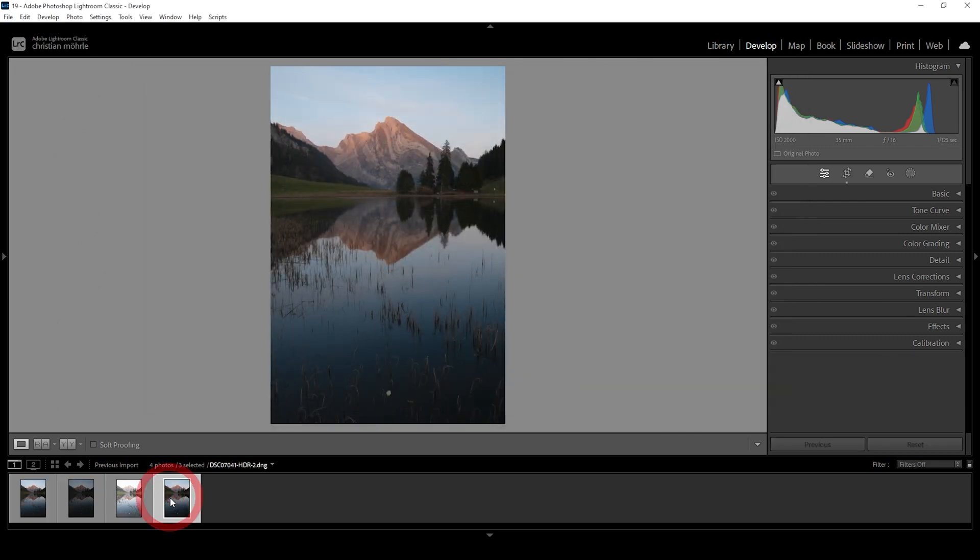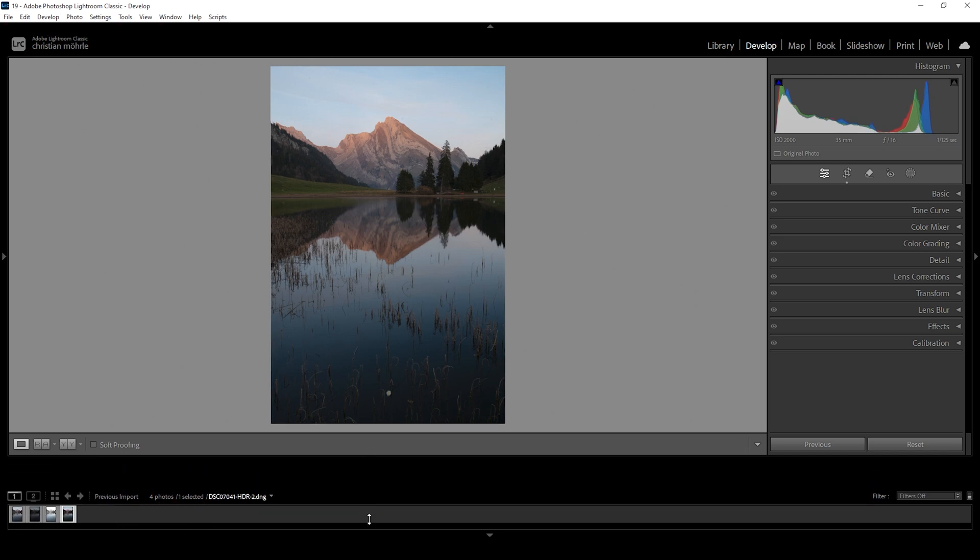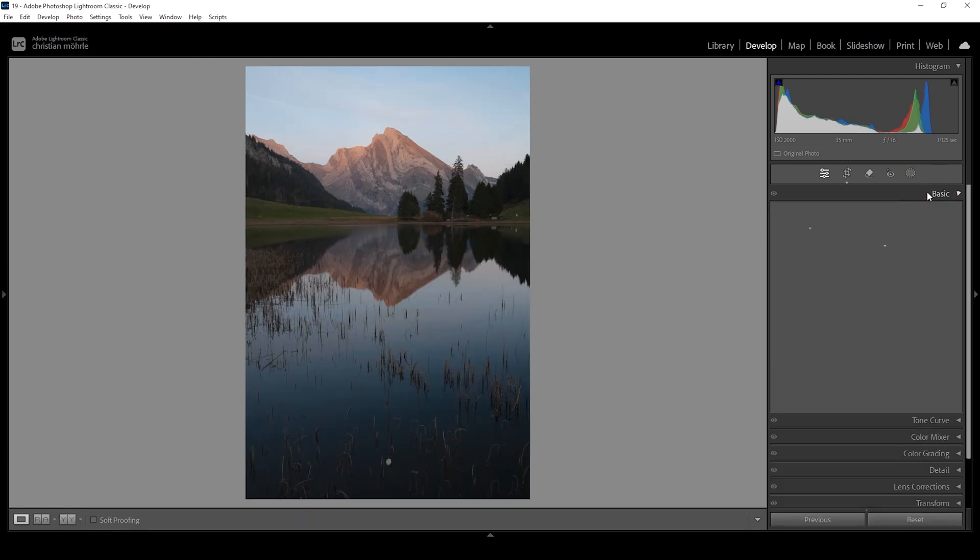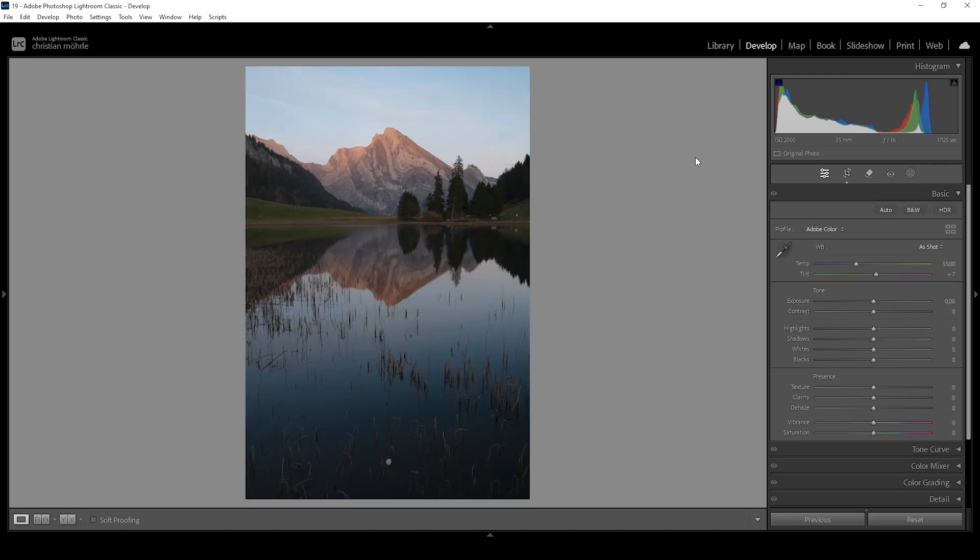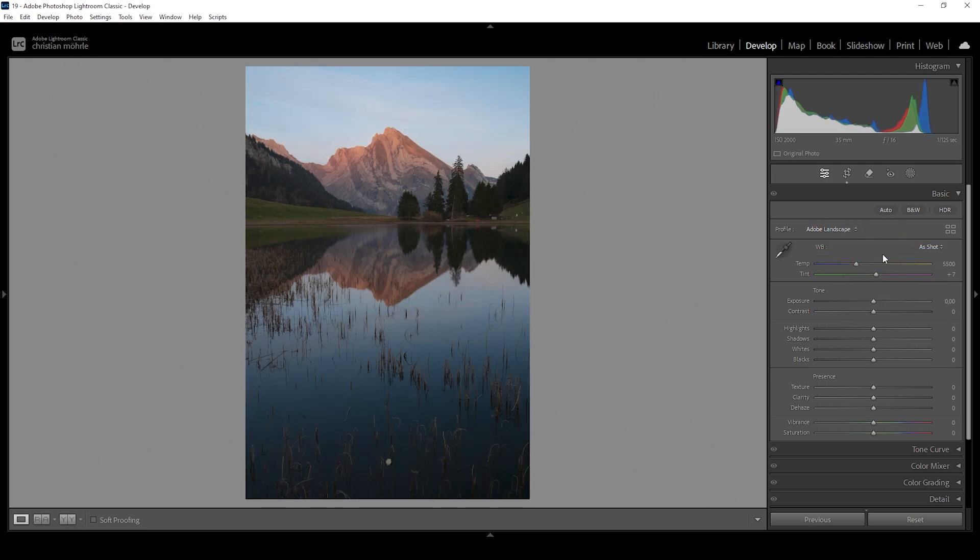And here we have our HDR file with which we can now work. So let's open up the basic panel. I want to change the profile from Adobe color to Adobe landscape just to give the image some base saturation. You can especially see that in the mountain peak, which now has some slightly more intense red tones.